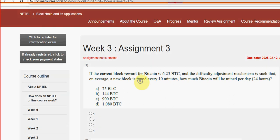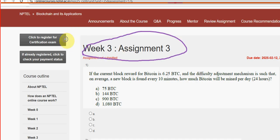Hello guys, welcome back to this channel. This is Week 3 assignment of the course Blockchain and Its Applications. For the past 5 years we have been providing solutions for various NPTEL courses including blockchain. Since the start of this course we have been following it, so we are providing you the most probable solutions. These are completely our probable solutions — please watch the video till the end without skipping.